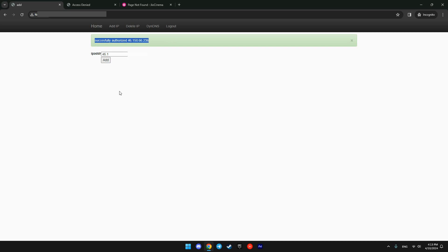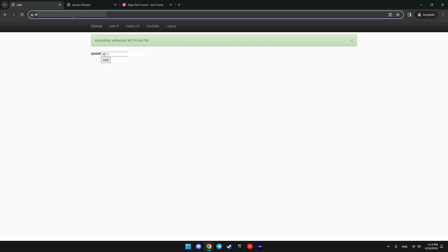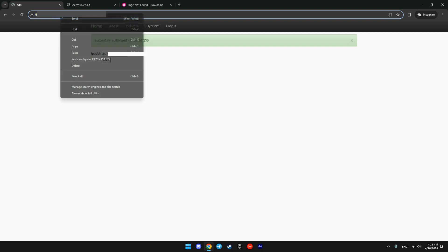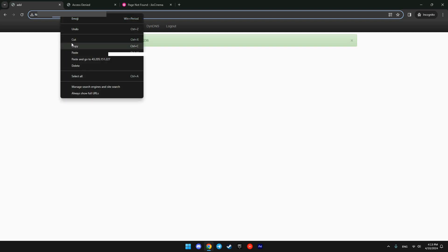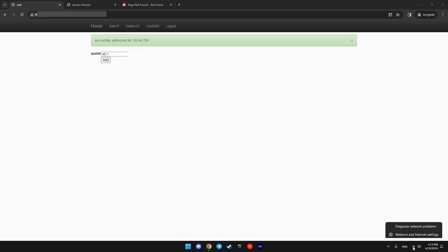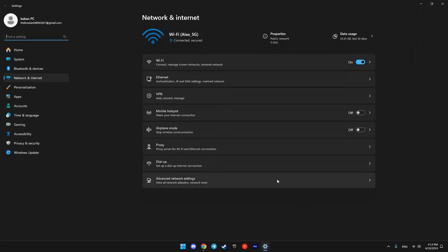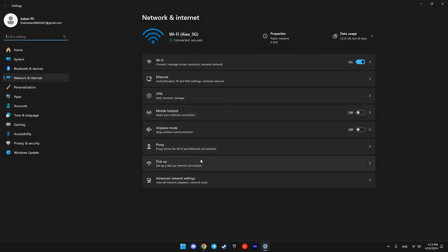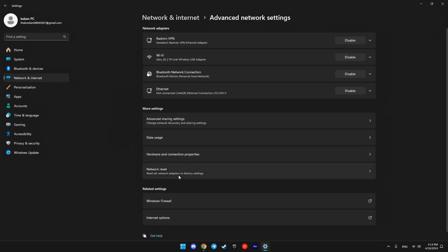Then we need to copy Smart DNS IP. Click right mouse on your Wi-Fi or Ethernet connection. Check Network and Internet Settings. Then choose Advanced Network Settings. Choose our connection, Wi-Fi in this case.